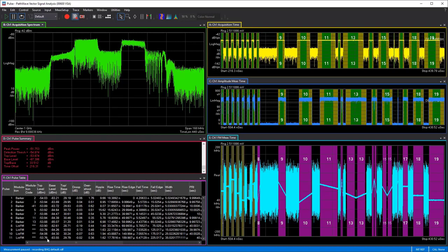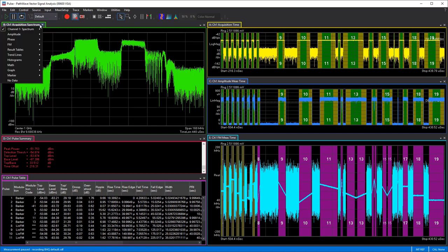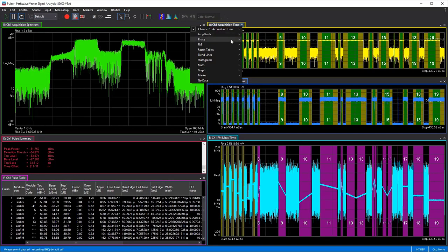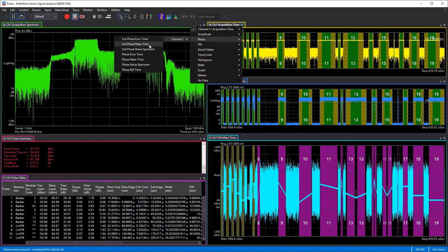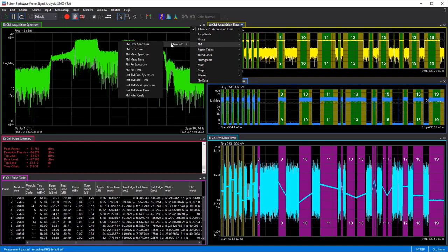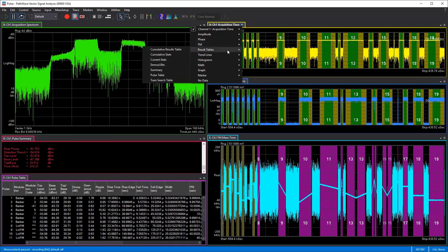So that's a quick overview of the default traces. You can change any trace by clicking on it and selecting the down arrow. This lets you change the trace type — for instance, you can see all the different spectrum traces available. On channel one you can look at amplitude error time, measurement time, reference time, and so on. You can also look at phase traces, and similarly FM traces along the same lines.